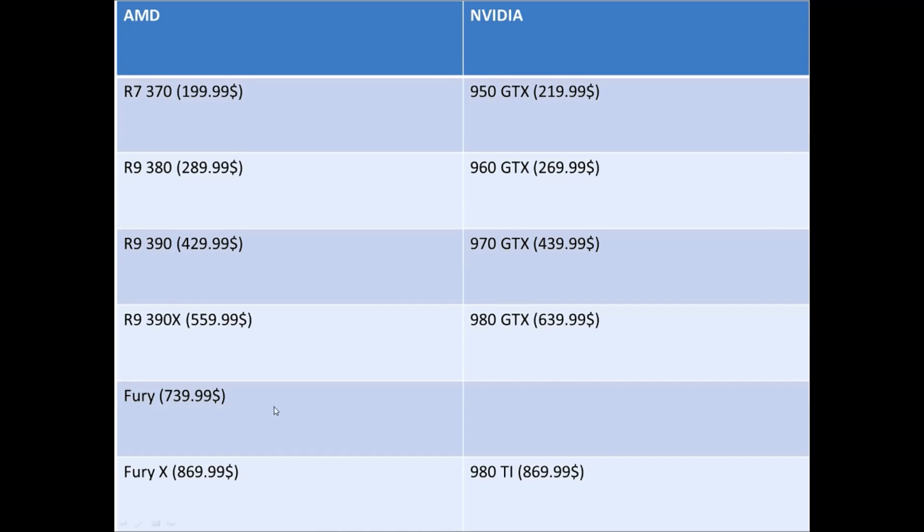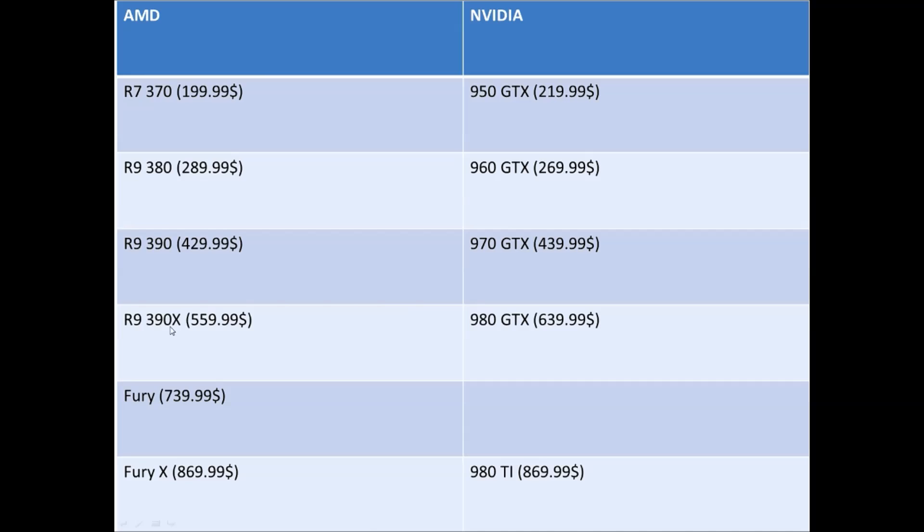After that you have the Fury at $739. Don't buy this card - Nvidia doesn't have a card versus that one, it's pretty much random price point. The 390 is a little bit less powerful than the Fury but don't go with it, it's not worth it for the price.